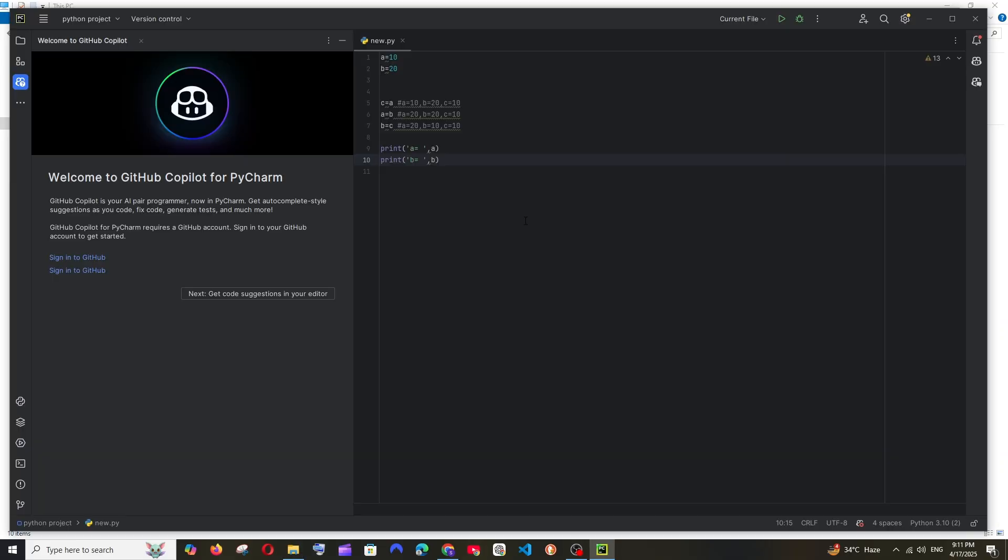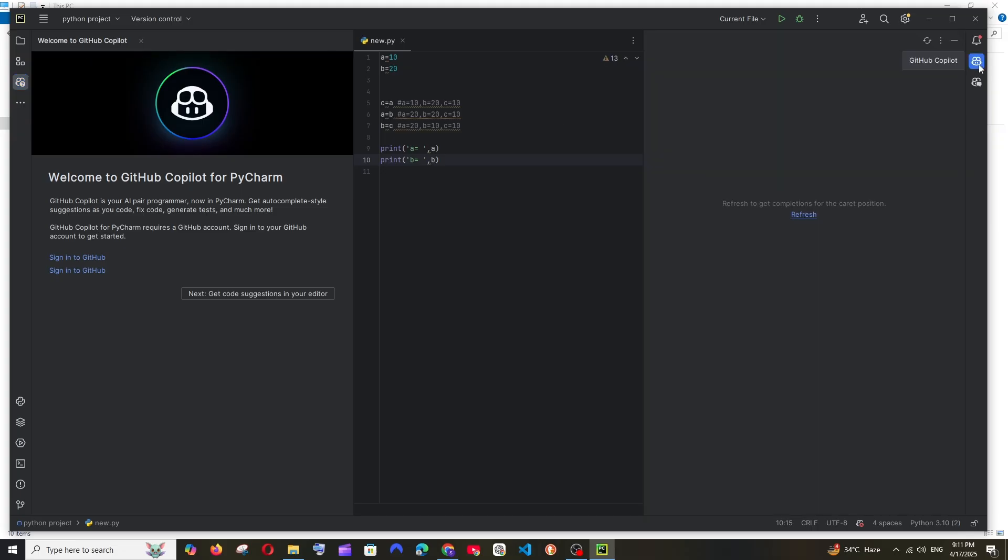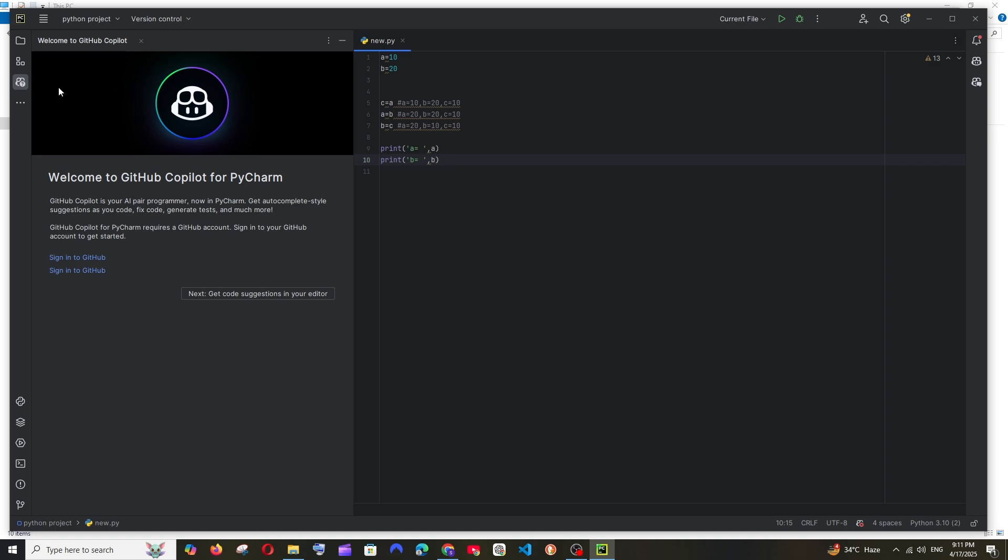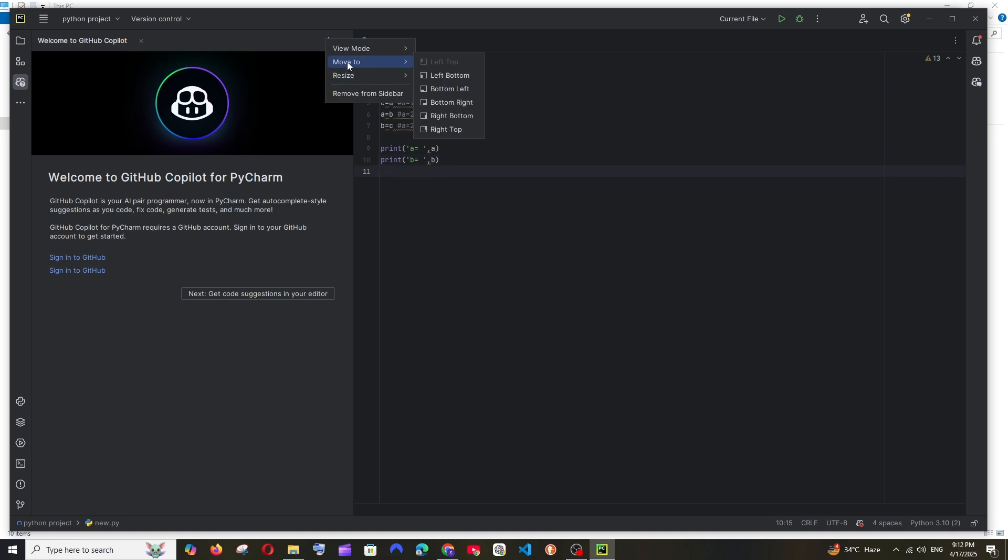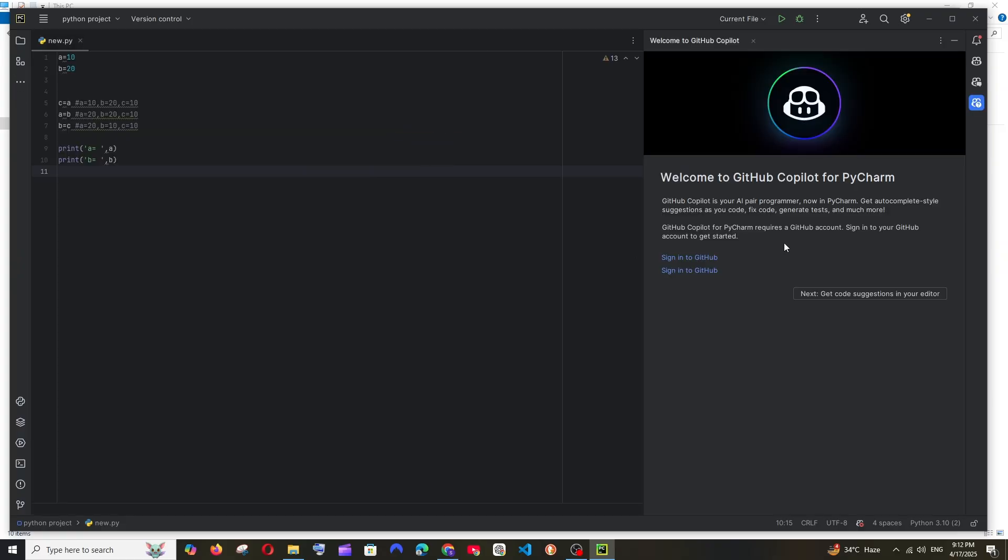So after restarting, as you can see I have Welcome to GitHub Copilot. We have this icon over here also. If you want to move this to the top, you have these three dots, click Move To, you can go to right top like this. It will go to the right side and we have to sign in with our GitHub account to access it.